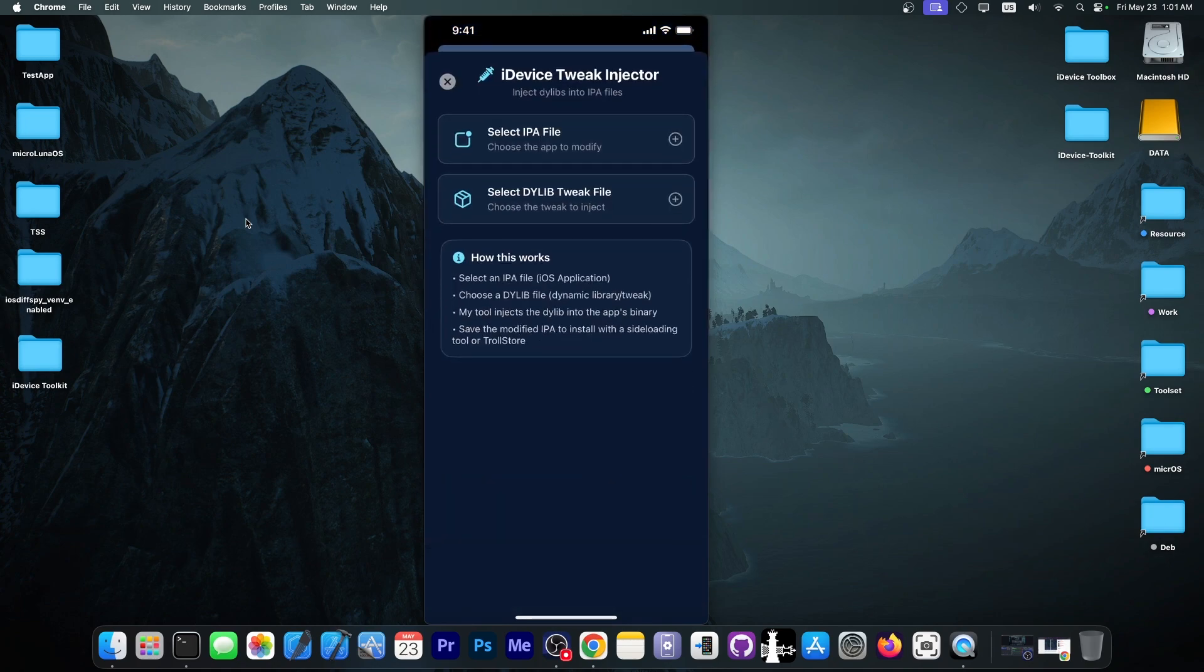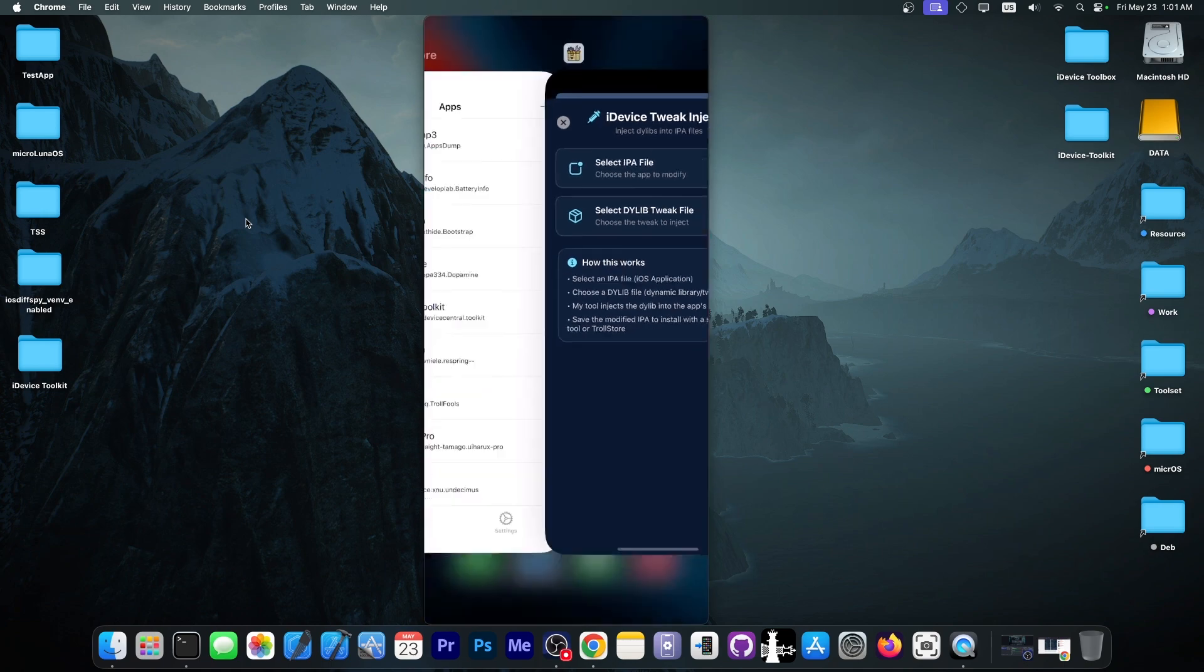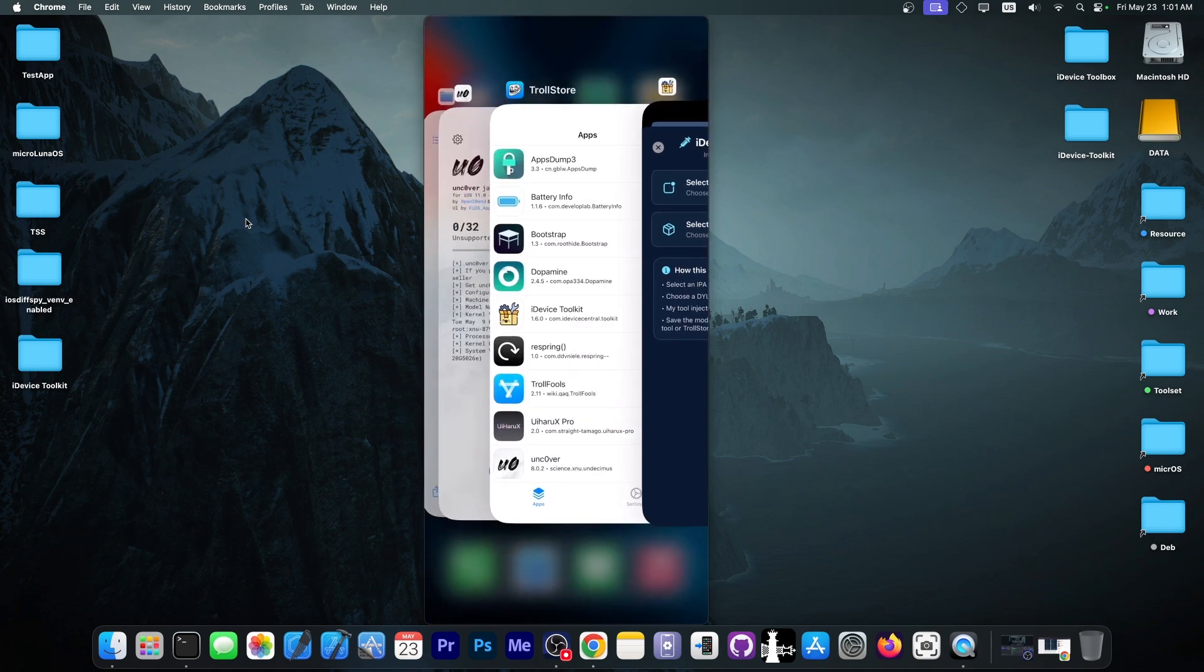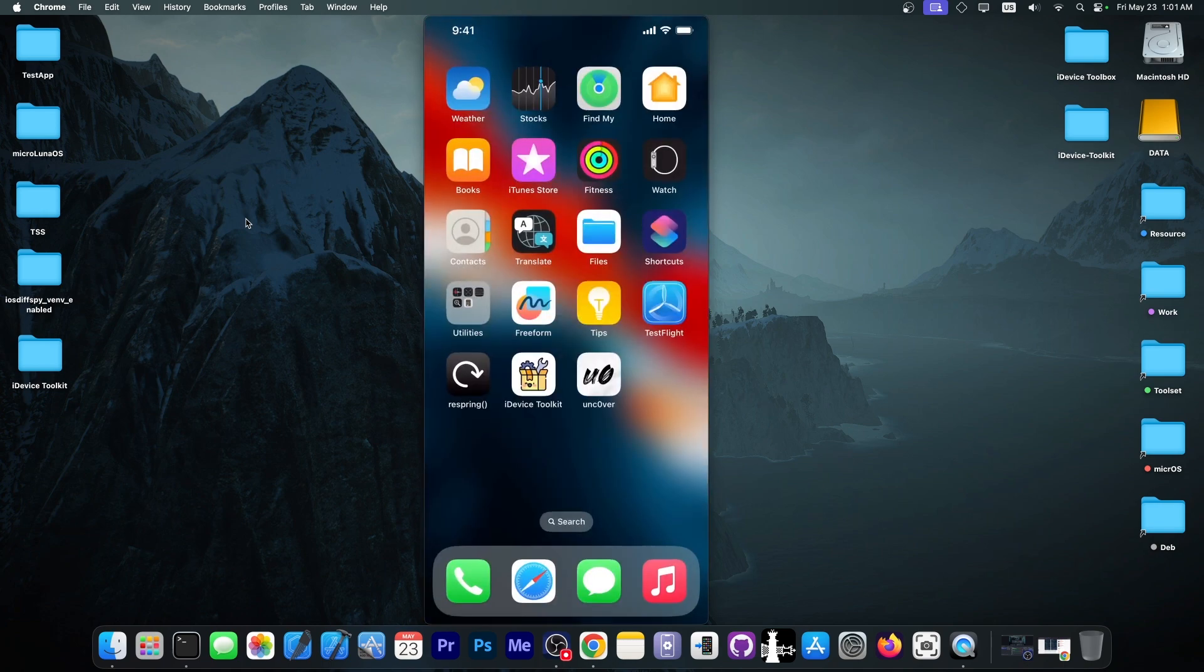You just get the dialib file, and of course, the IPA. Now, as I said, this works on iOS 18.5 and lower, so you can go ahead and try your favorite tweaks.